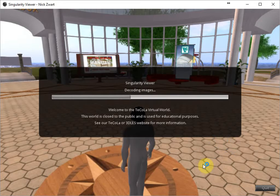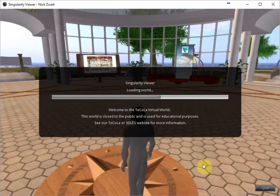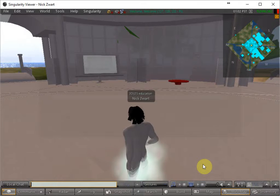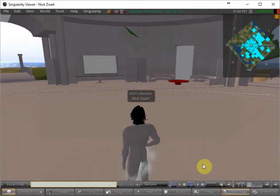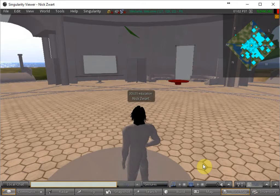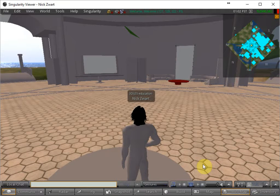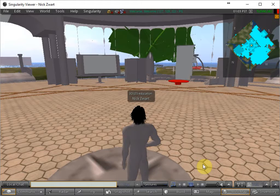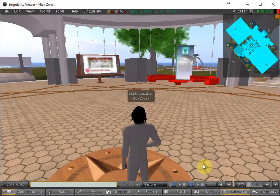And then the avatar will be loaded into the virtual world of Tecola. And first everything will be grey. And then in a few seconds you will see textures appearing on all the objects.